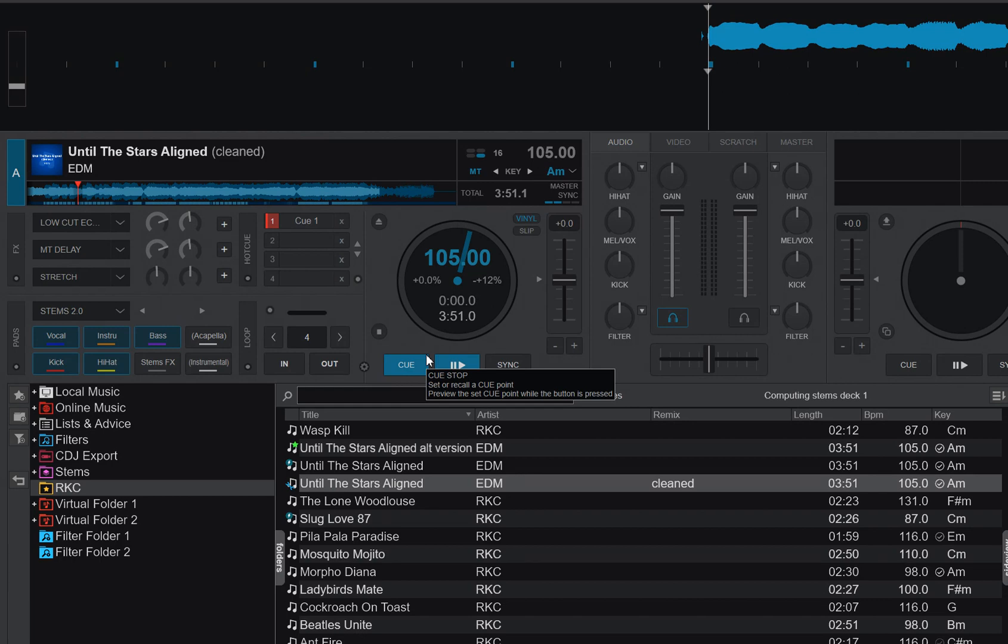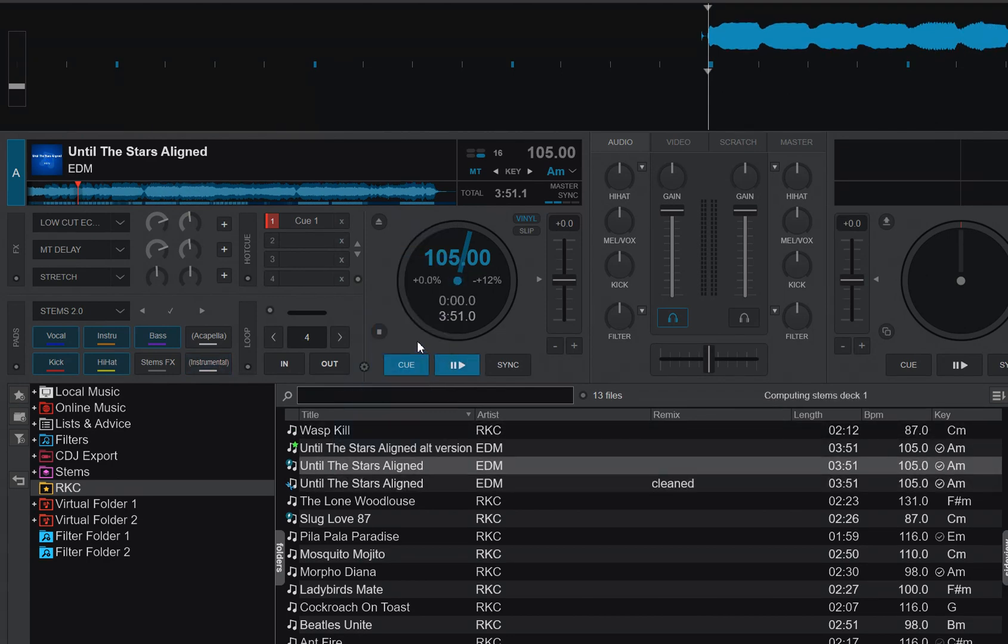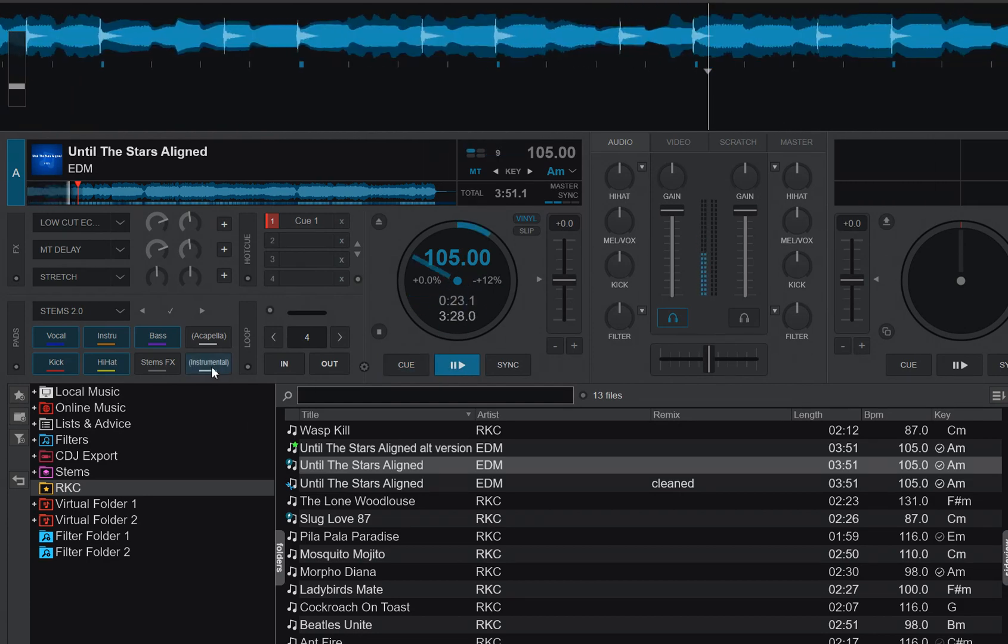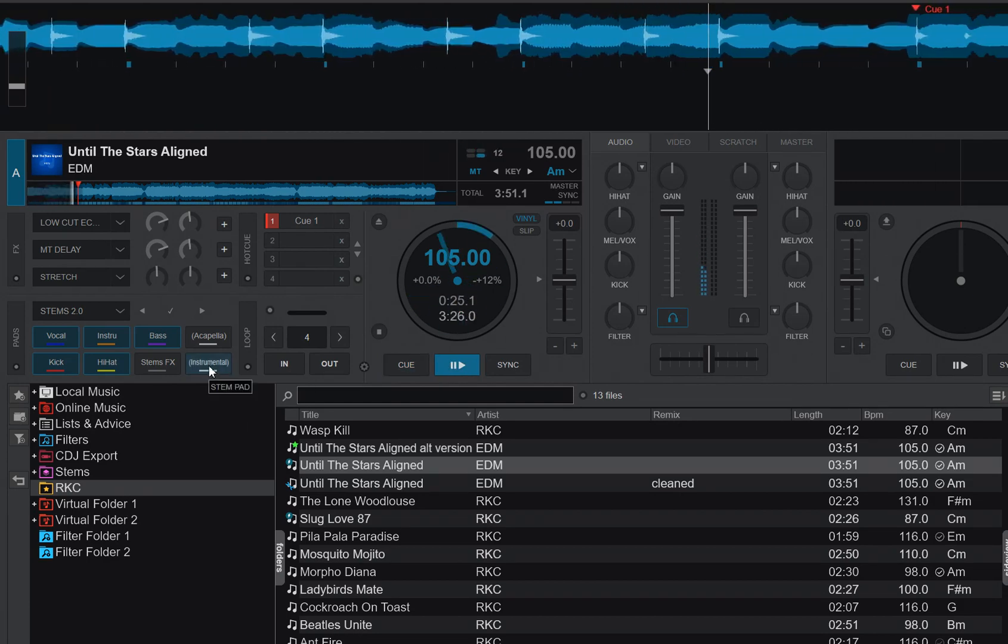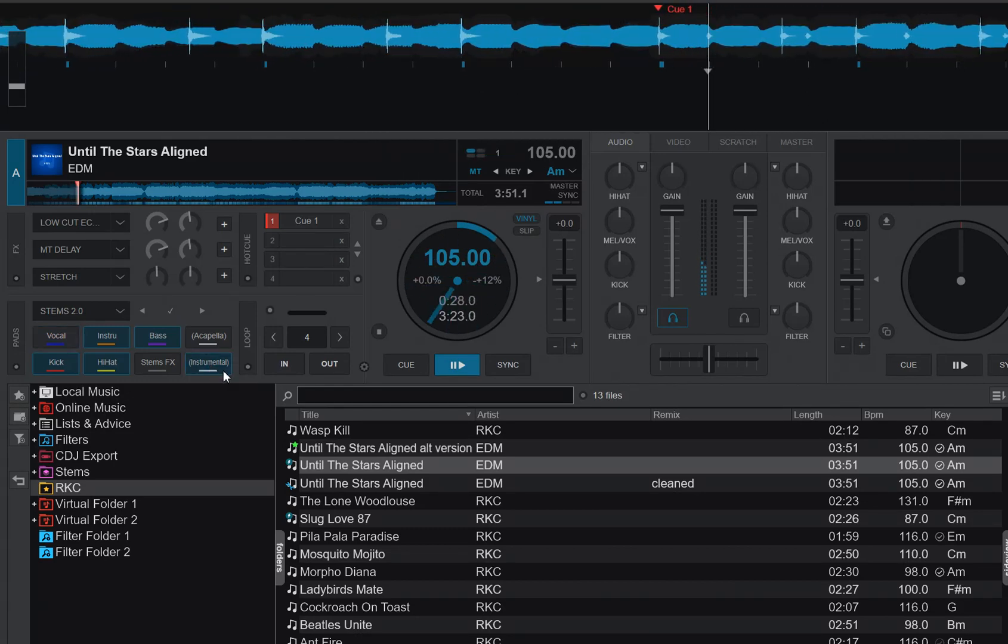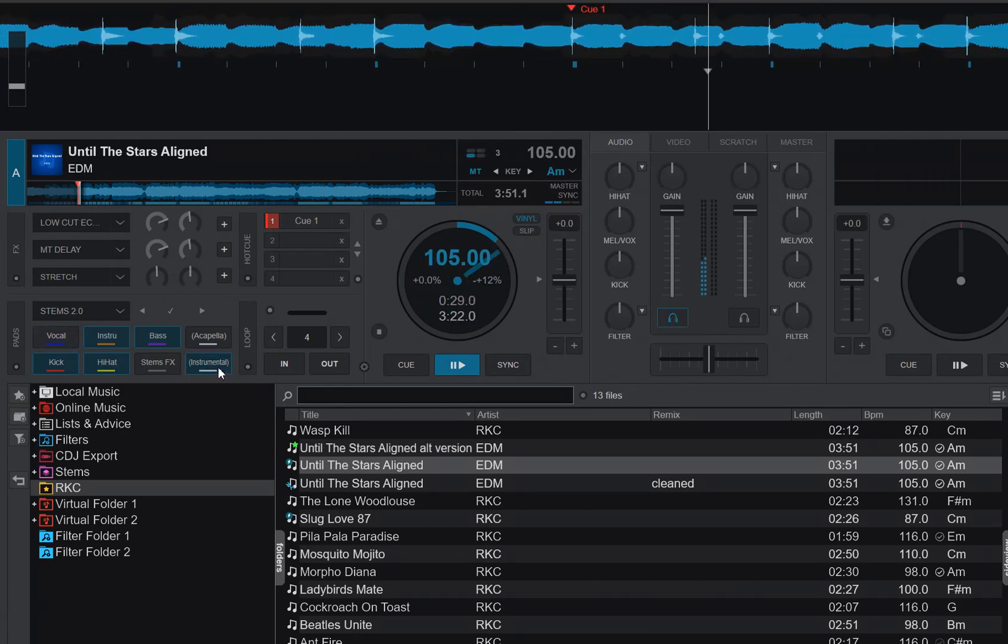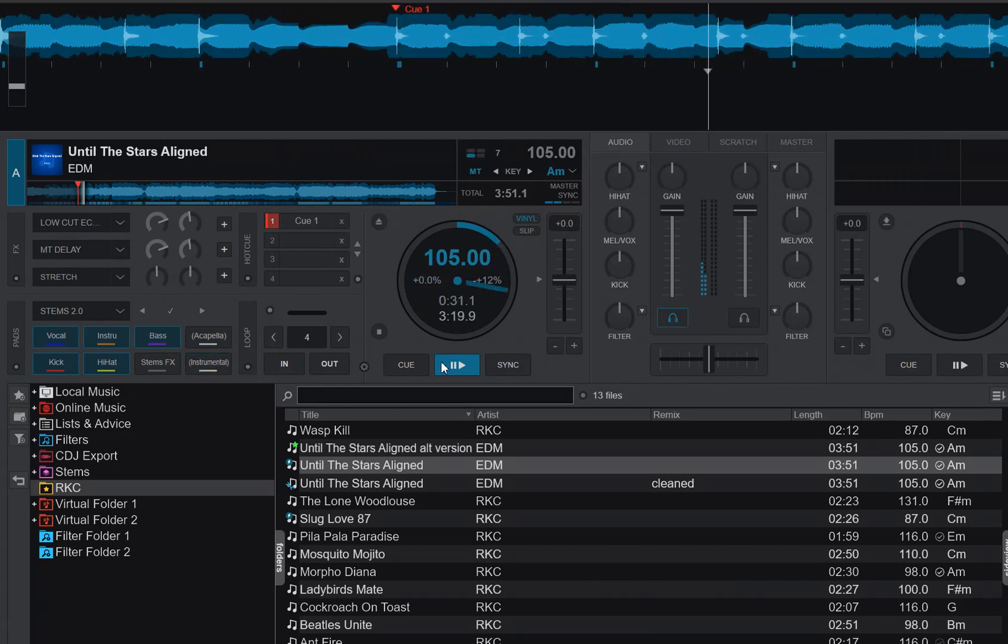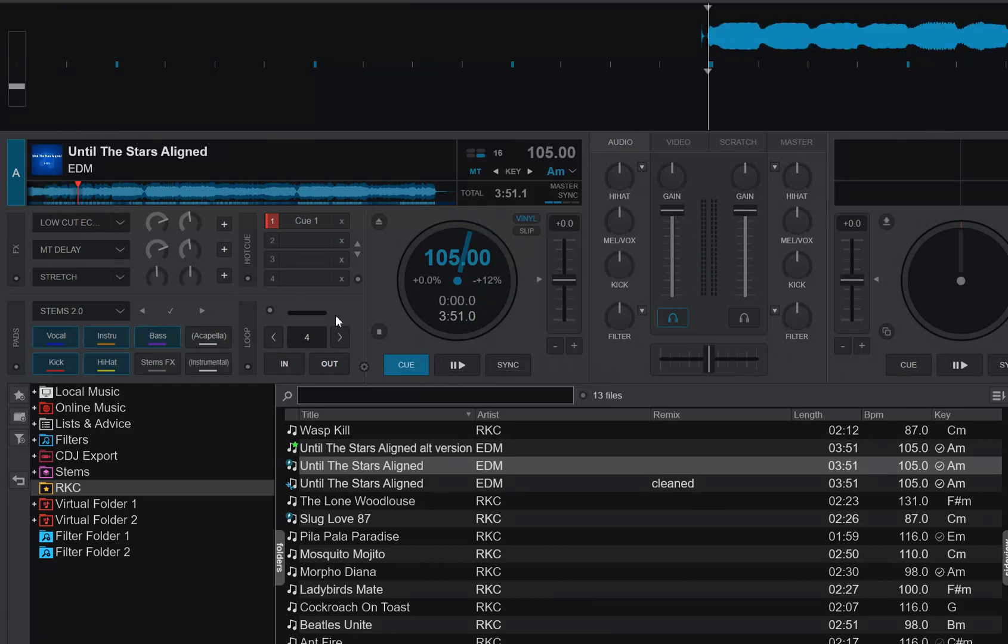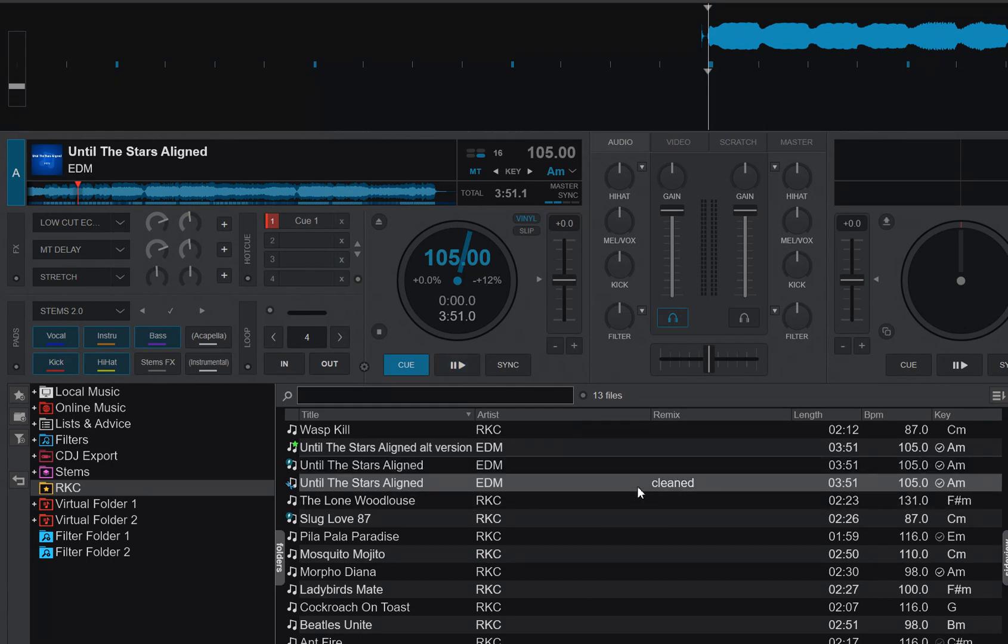Then it's using vocal removal. So it's basically the same thing as if you had clicked. So it's doing that, but it's automatic because it has created this new version of the track. Cleaned. And every time you load that one, it'll do this automatically. That's a good thing. That's pretty cool.